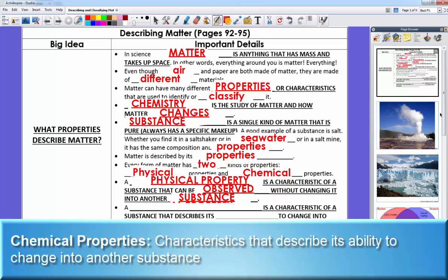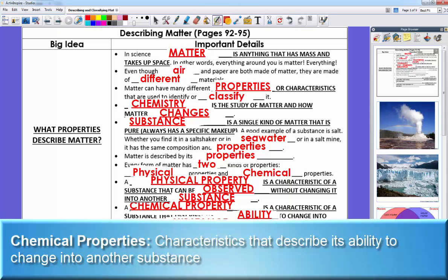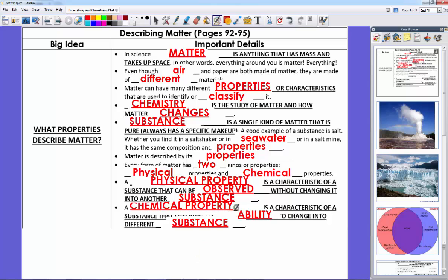When we do try to change the substance, that's when we see its chemical property — the characteristics of a substance that describe its ability to change into a different substance. For example, water is clear with no real taste. You can heat it into water vapor or cool it into ice. If I put water into electricity, I can break it down into individual hydrogen and oxygen atoms — that's a chemical property.